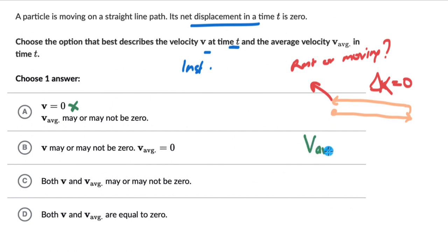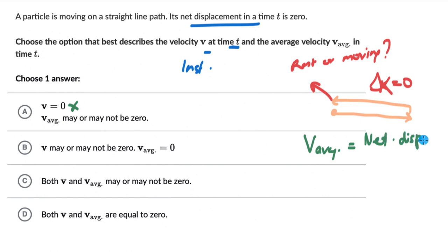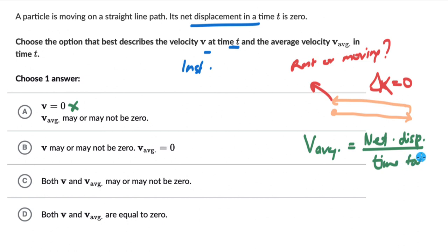V average — what is V average? Average velocity is the net displacement divided by the time taken. Net displacement here is 0, so V average would just be 0.